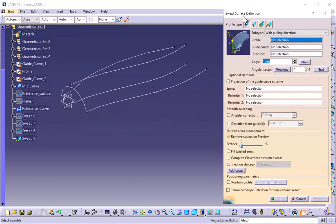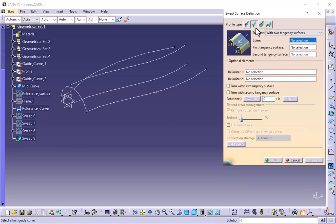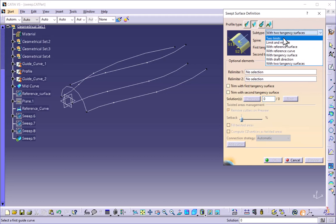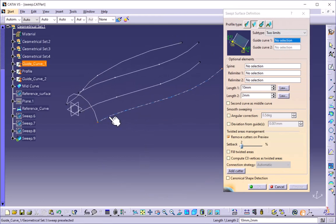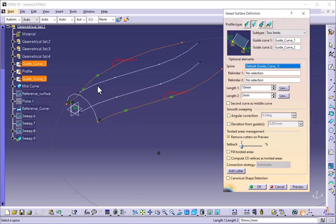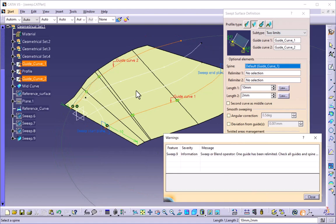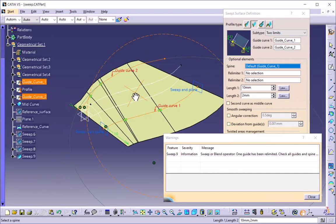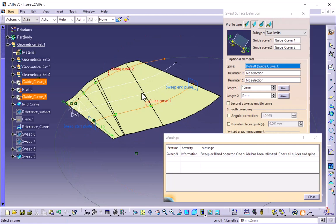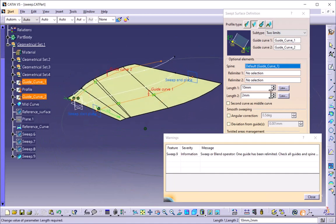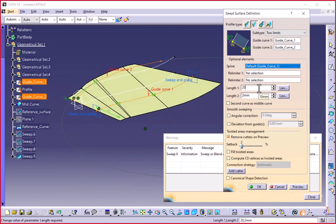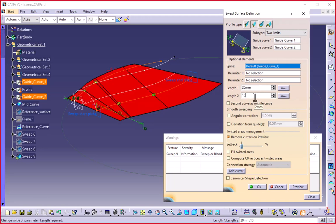Now we go to the sweep surface definition and the second profile type is line. In the line type there are options available. The first is two limits. It is asking for guide curve one — I will select this as my guide curve, and this is my second guide curve. If I preview, by using the line command of the sweep surface definition we can create linear surfaces using two guide curves. You can also maintain the length by adding dimensions.